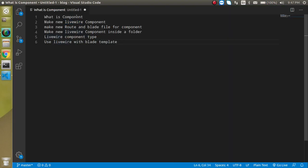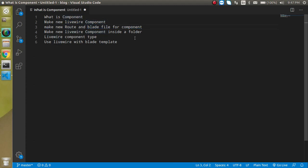First of all we will see what a component is in programming and in the Livewire aspect. After that we will see how we can make a Livewire component, then we will make a route and blade file so that we can use the Livewire component. We will also learn how to make a Livewire component inside a folder with a command line, and we will see the types of components in Livewire, including the inline component and normal component with the blade template.